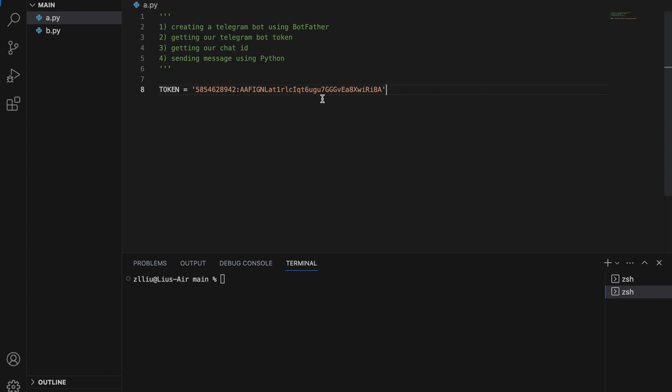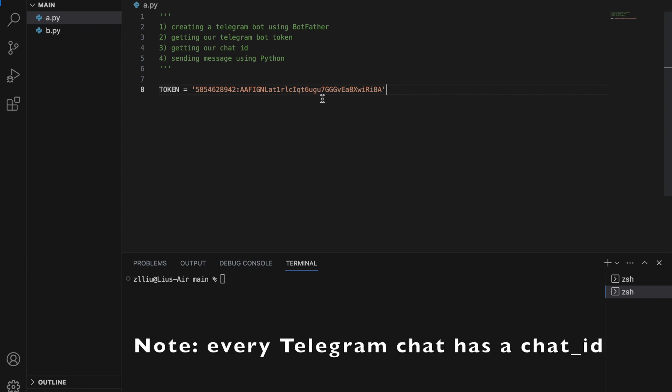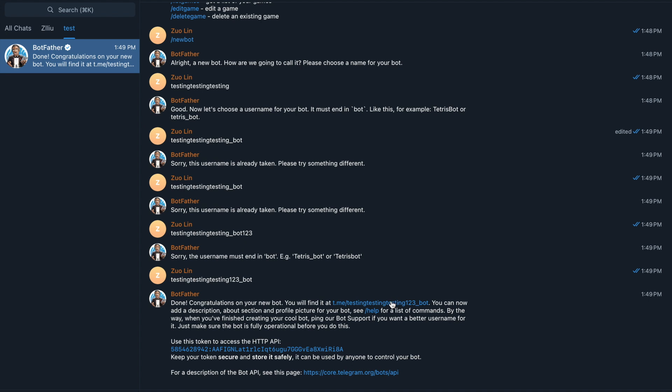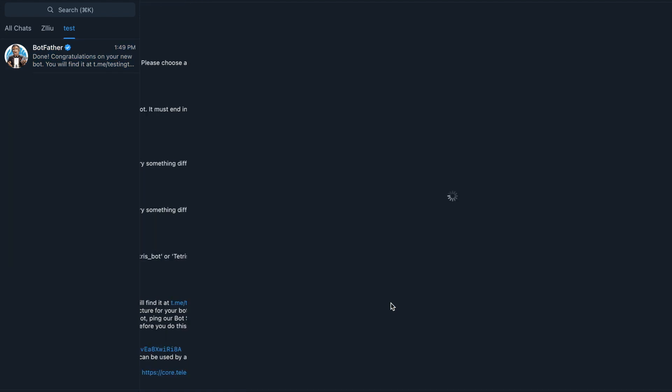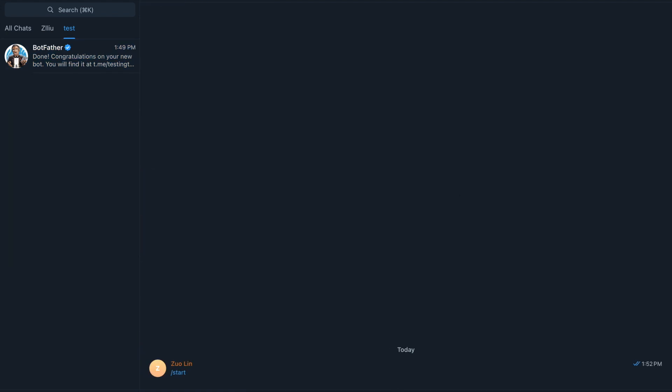So next, we are going to get our chat ID. The chat ID will identify the chat between me and my new telegram bot. Firstly, let's send our telegram bot a message. Start, hello. Because this is a completely new bot, it just won't respond.